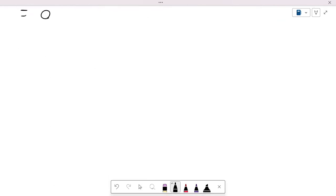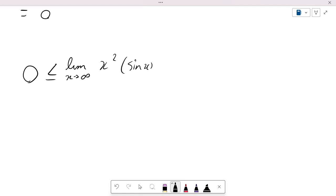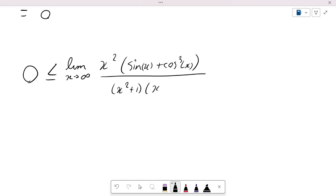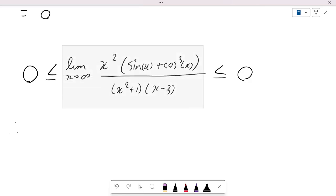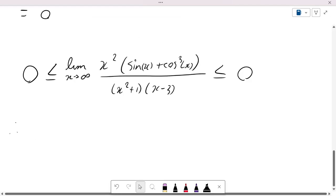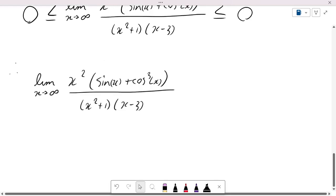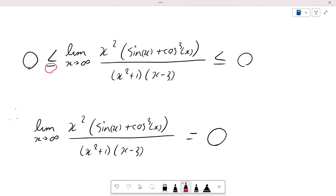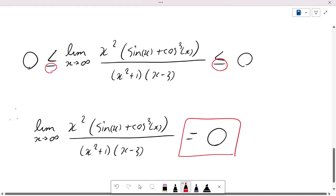Therefore, we have zero ≤ limit as x approaches positive infinity of x²(sin(x) + cos³(x)) over (x² + 1)(x − 3) ≤ zero. Since both the left and right sides equal zero, by the squeeze theorem the limit must also equal zero. That is our value for the limit, and that is how we use squeeze theorem with two trigonometric functions.